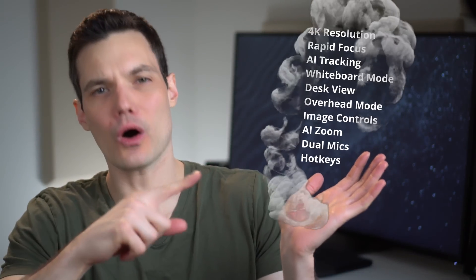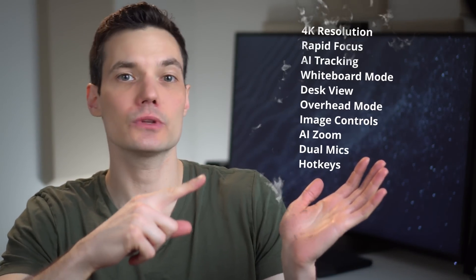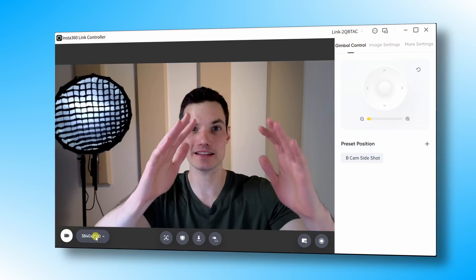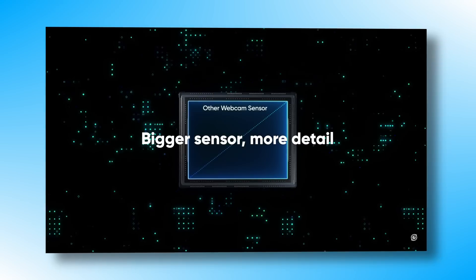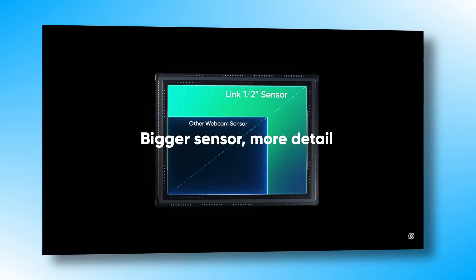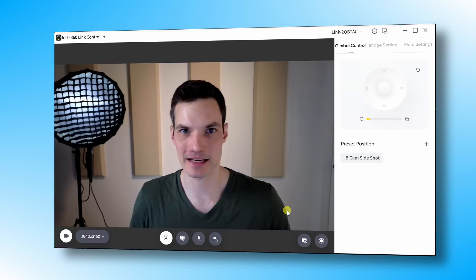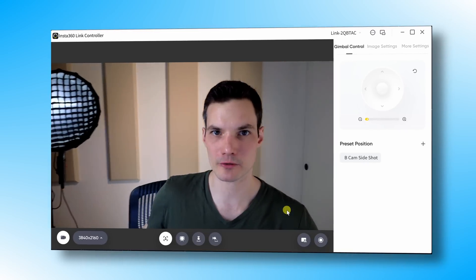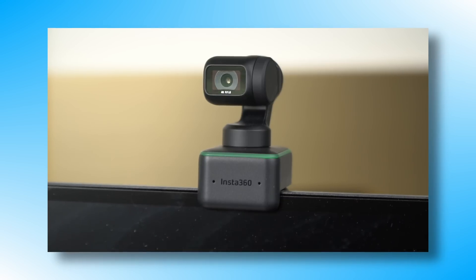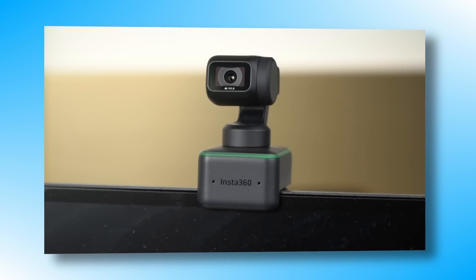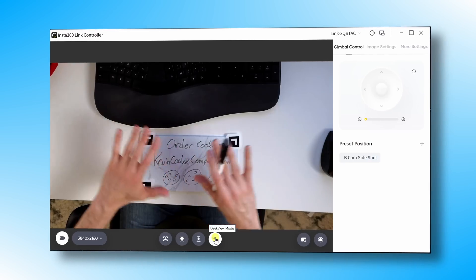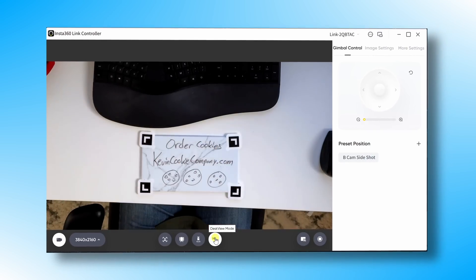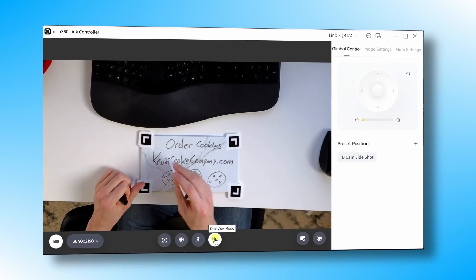It's basically like if you were to make a wish list of all the things that you would love to see in a webcam, and all of those things show up in this webcam. You get beautiful 4K images through a half inch sensor. You can also ensure that you always stay in the frame even as you move around through the magic of AI. You could also demonstrate things in front of you on your desk using something called desk view. Those are just a few of the features that this webcam has.